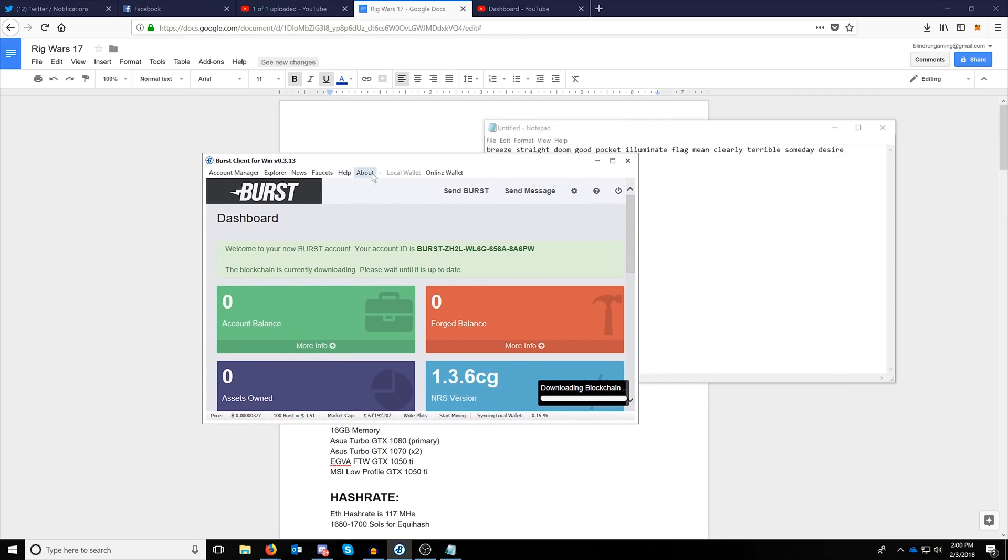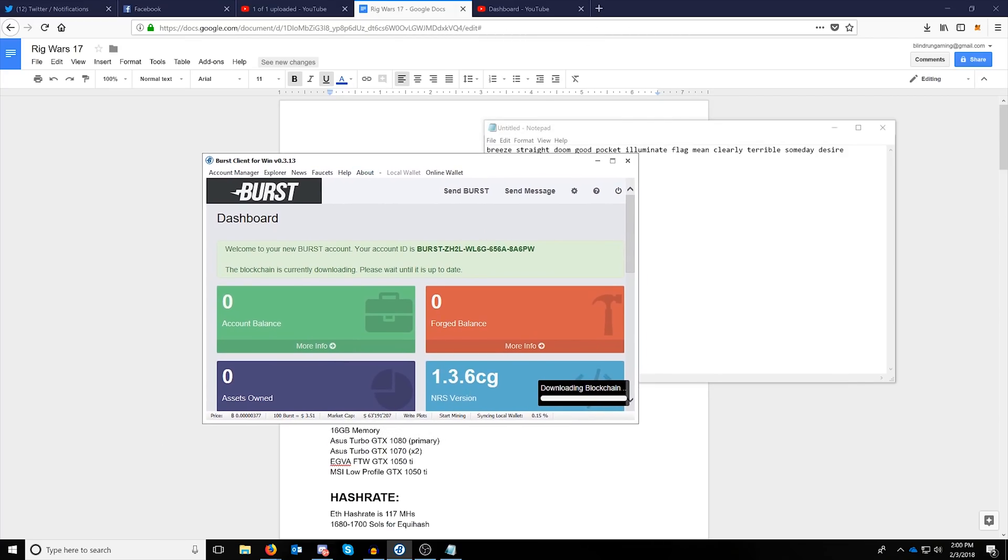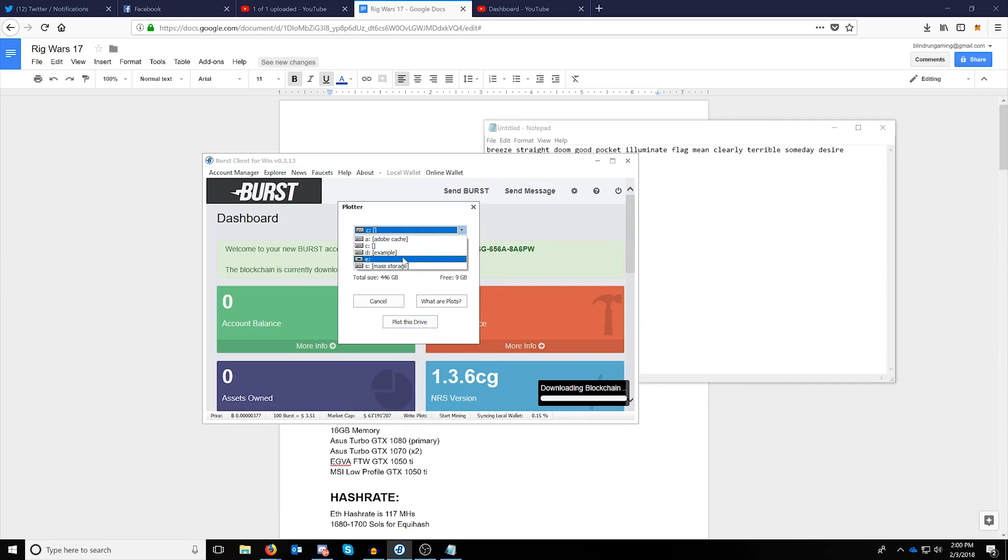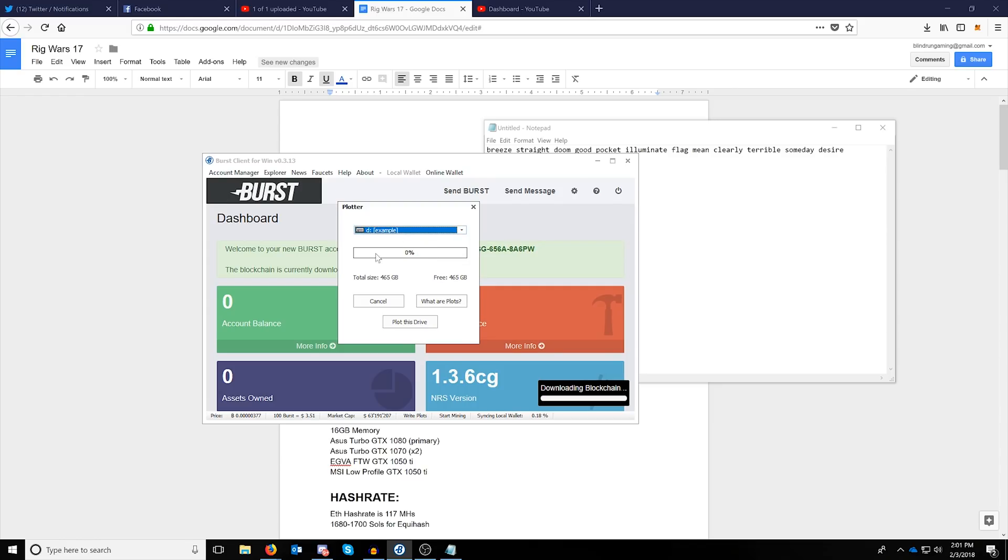Alright, back to the wallet and back to talking about plotting. There's two ways to plot. The easiest way to plot is to click the right plots button down here and then select the drive that you want to plot.